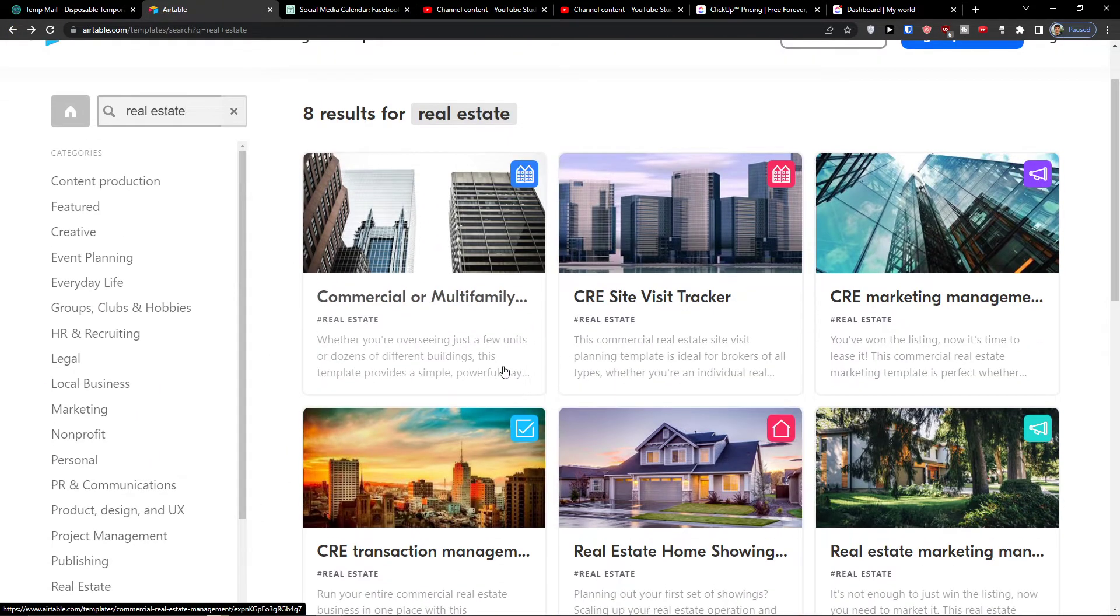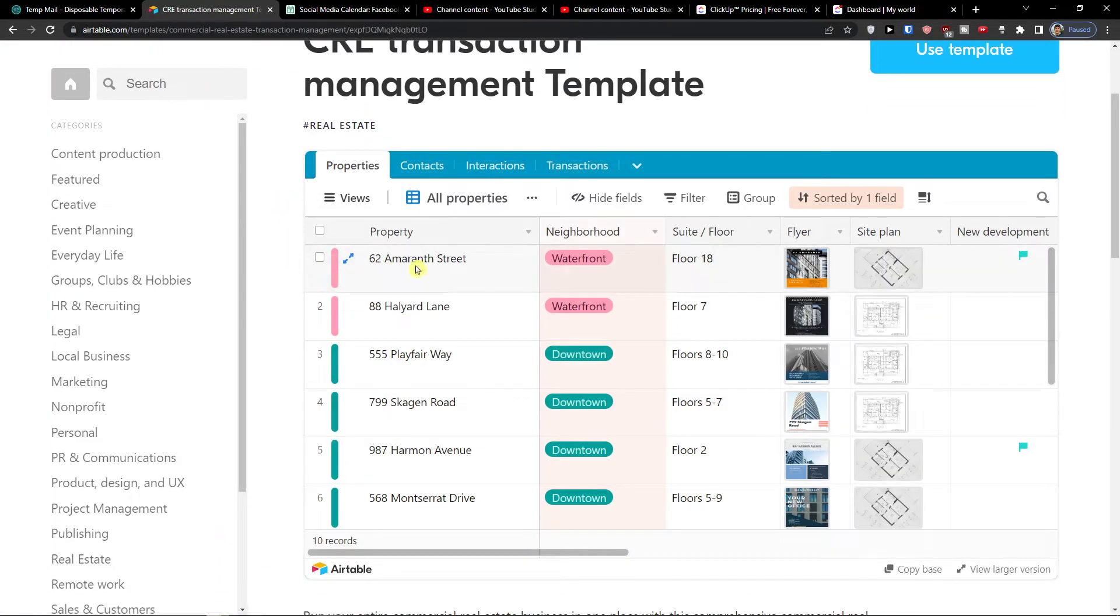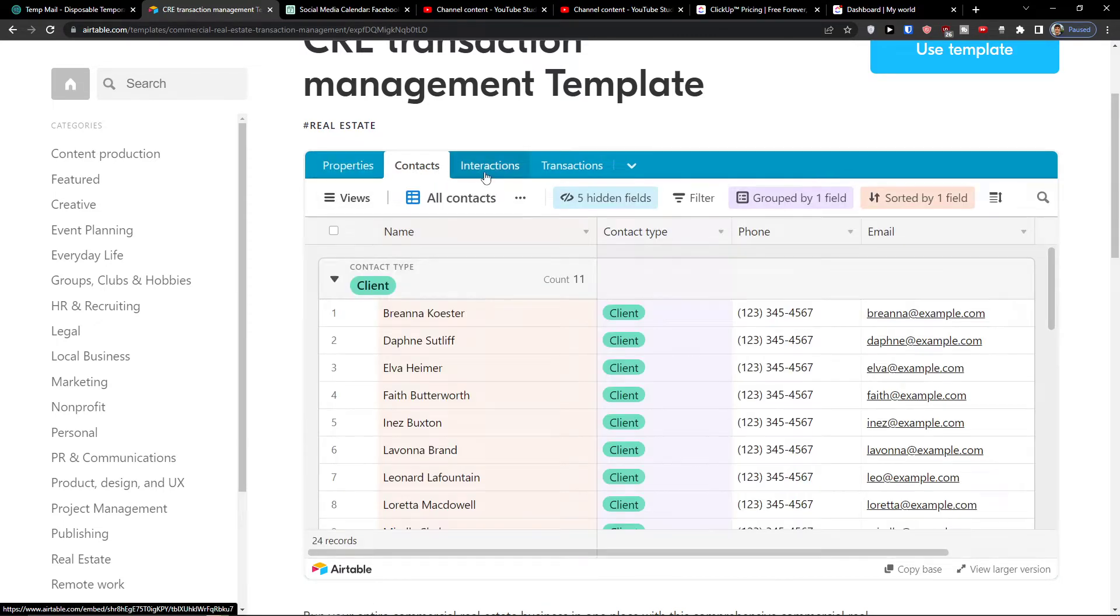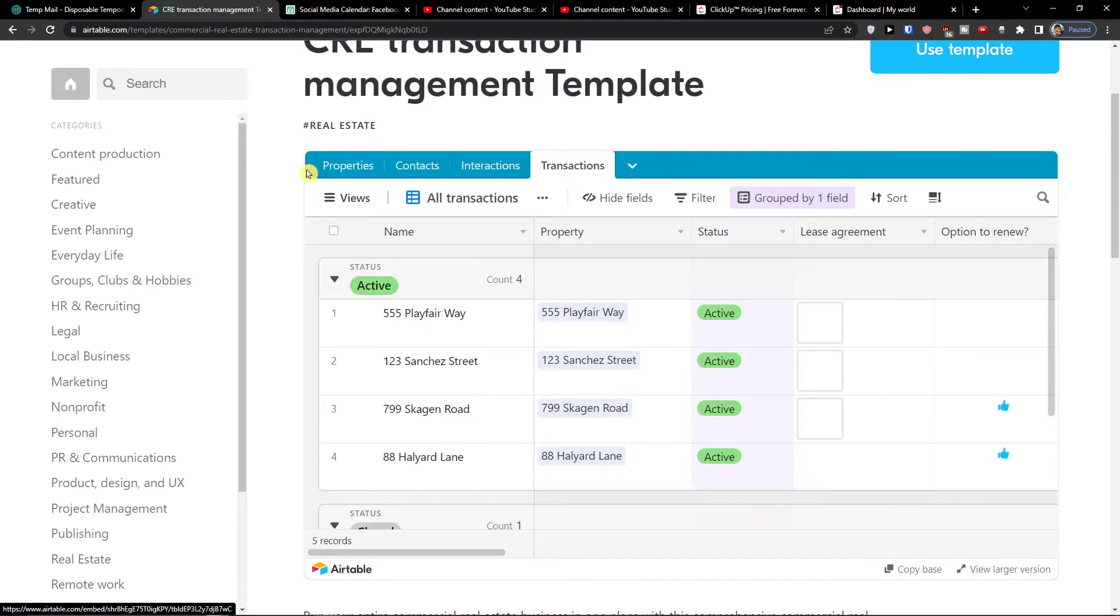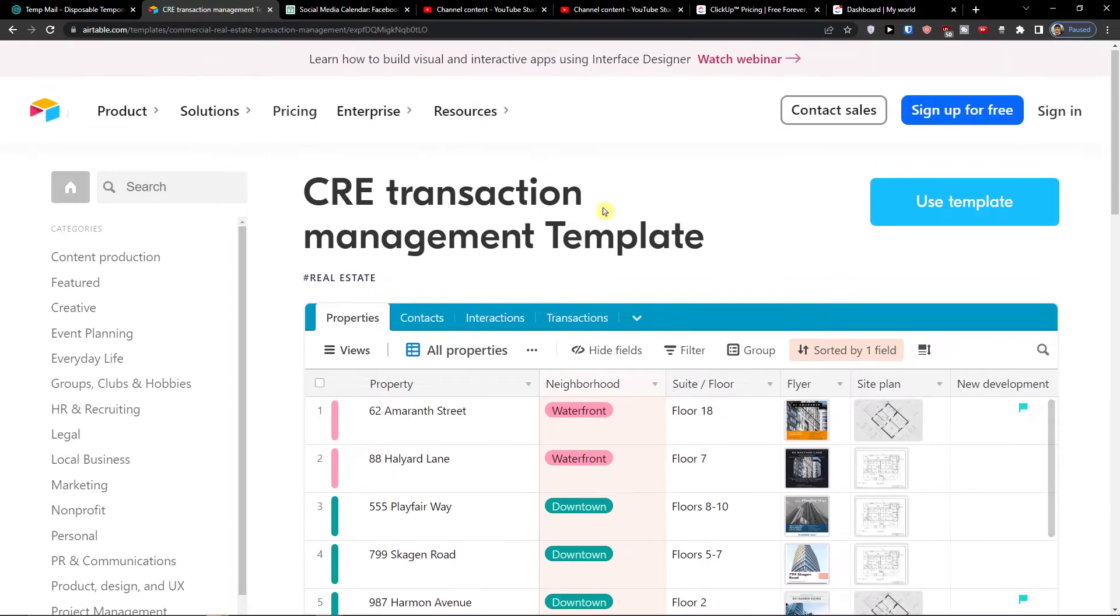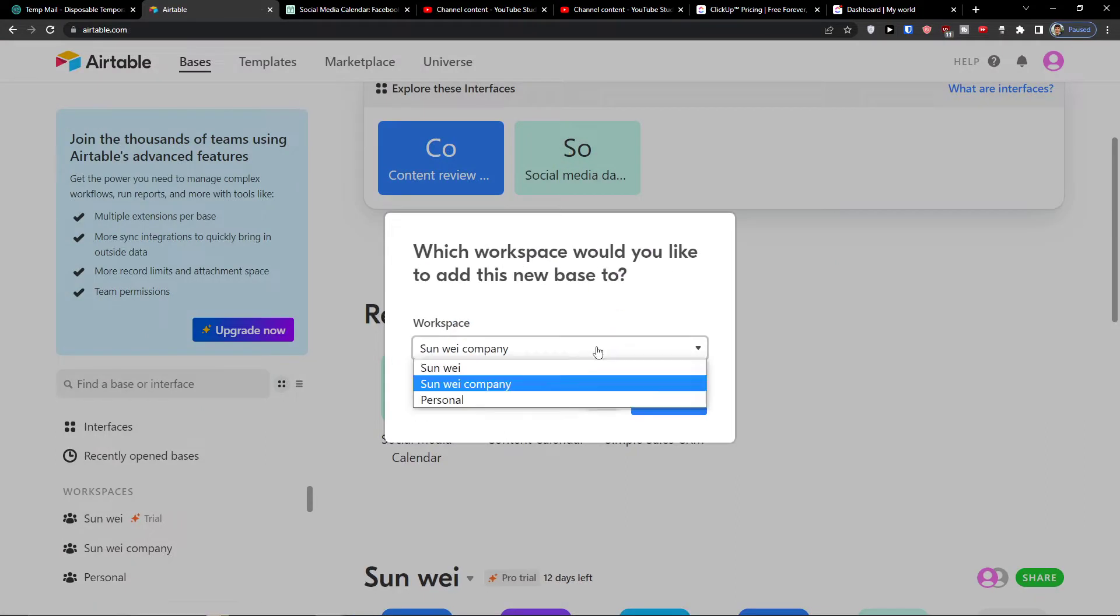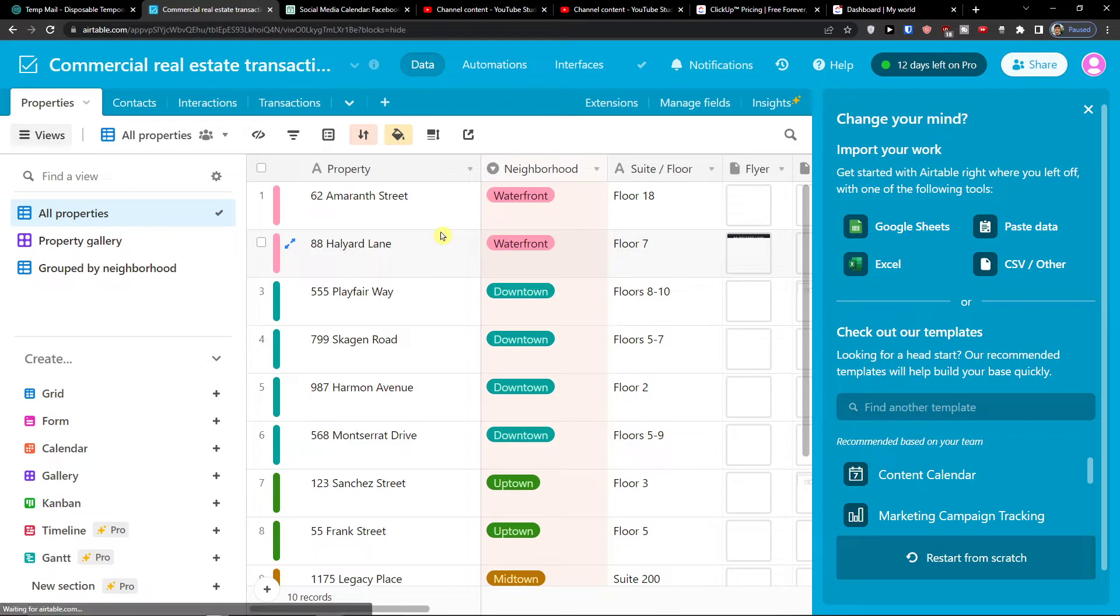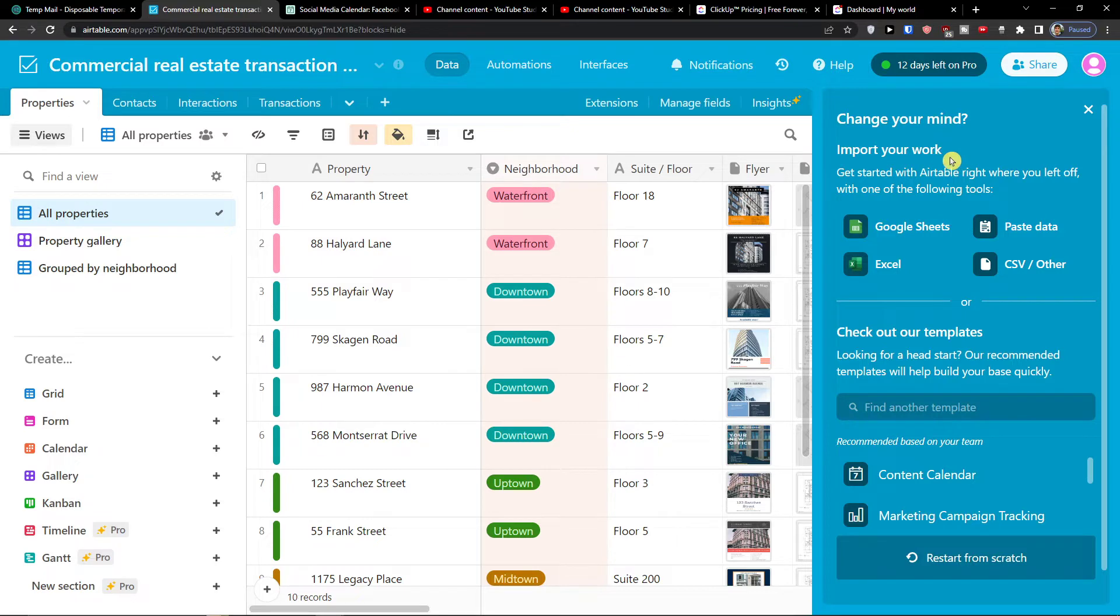But let's say that you're looking for a real estate CRM that you can use. I can go with this one here, the transaction management template, and I can click use template. I'm going to add it to base. If you're looking for real estate CRM, I can show you one of the CRM that you can use for real estate in Airtable.